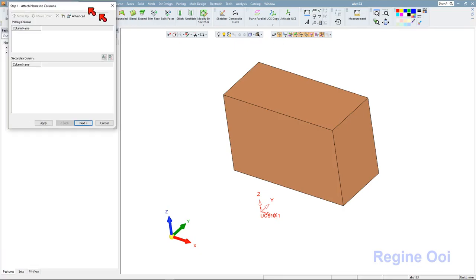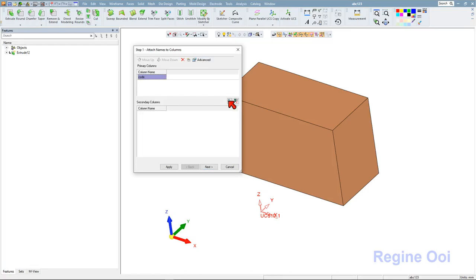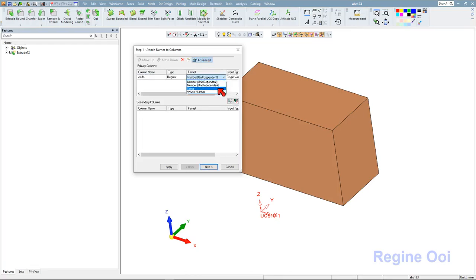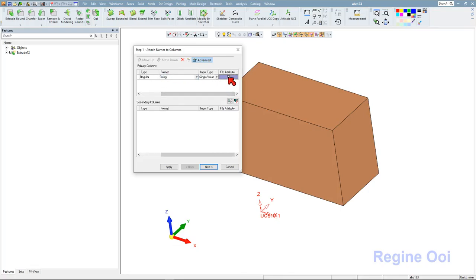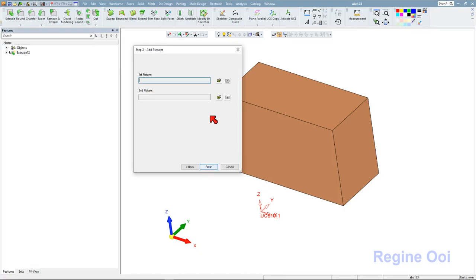I'll create a new catalog and name it as code. Going to advance, I'll move this to the primary column and define it as string. I'll own this file attribute so it can be used as a data management attribute and then can be seen in the bill of material.